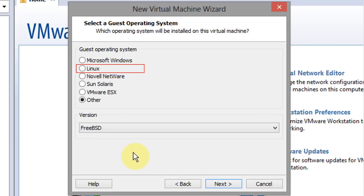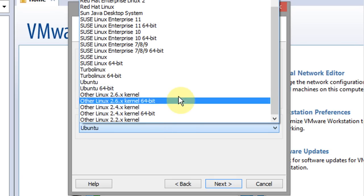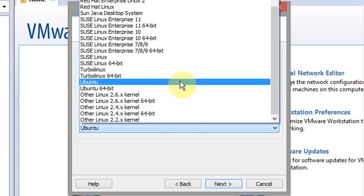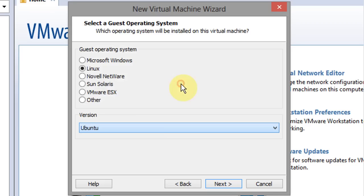For operating system make sure you select Linux. Now for version, if you downloaded the 64-bit version of BackTrack you want to select Ubuntu 64-bit. If you downloaded the 32-bit version, you'll simply select Ubuntu.